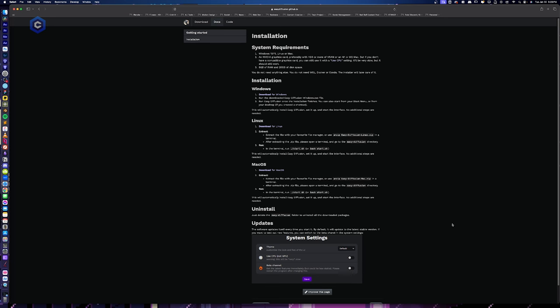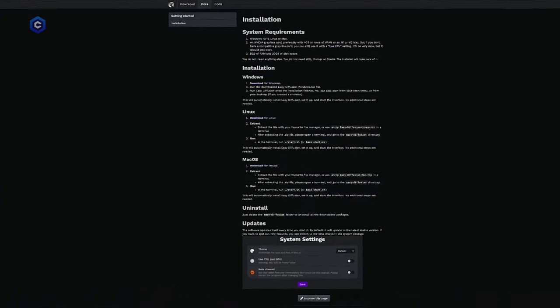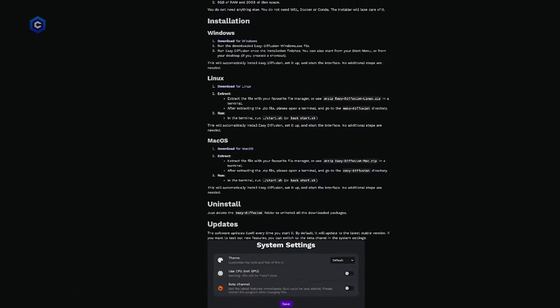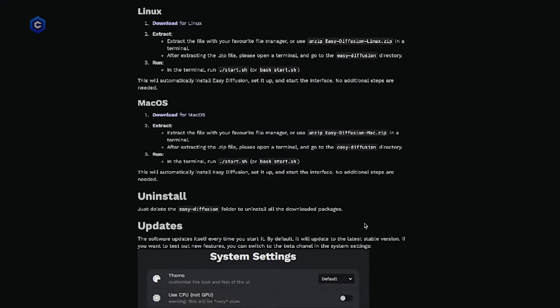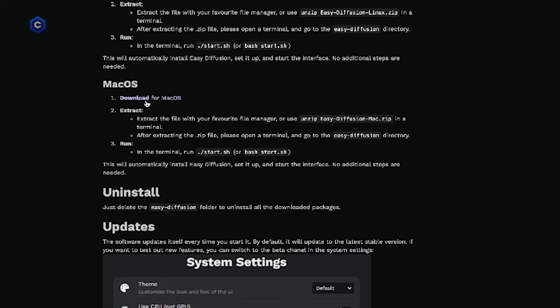Alright, so now we are going to get easy diffusion 3.0 installed on our Mac OS. There are a couple more steps that we have to do. So let's go ahead and walk through that together. So from the install page at easy diffusion.github.io, we're going to go ahead and click download for Mac OS and our download is going to start and now that that is downloaded.